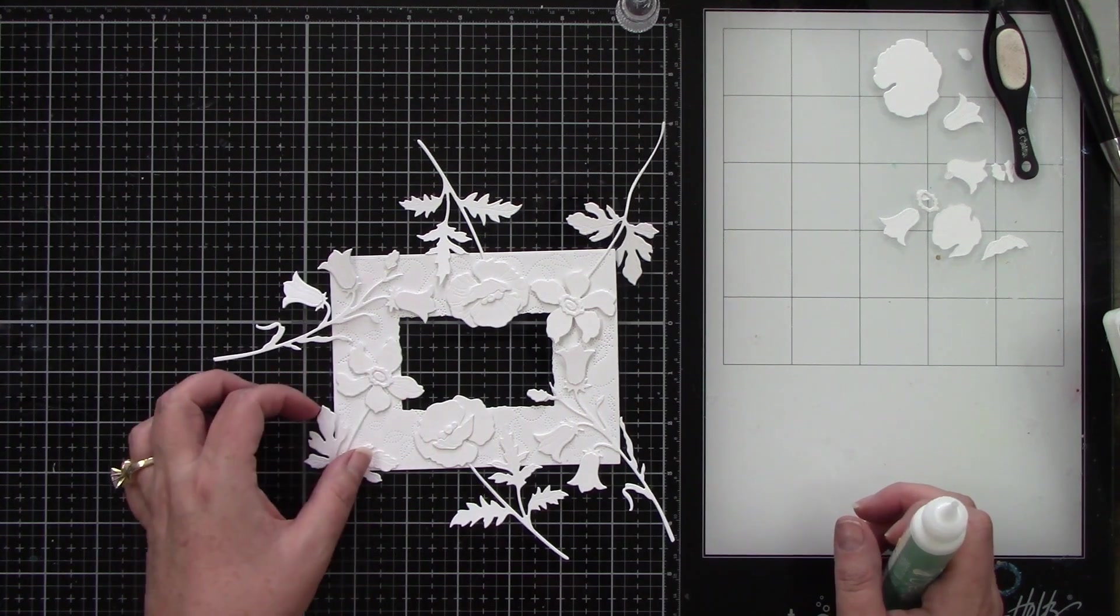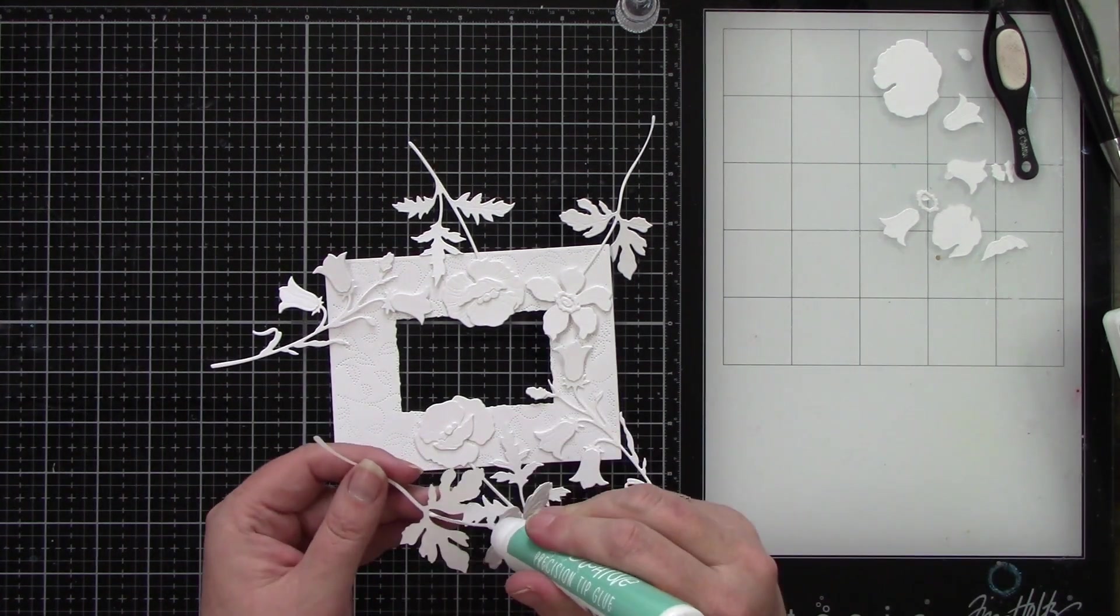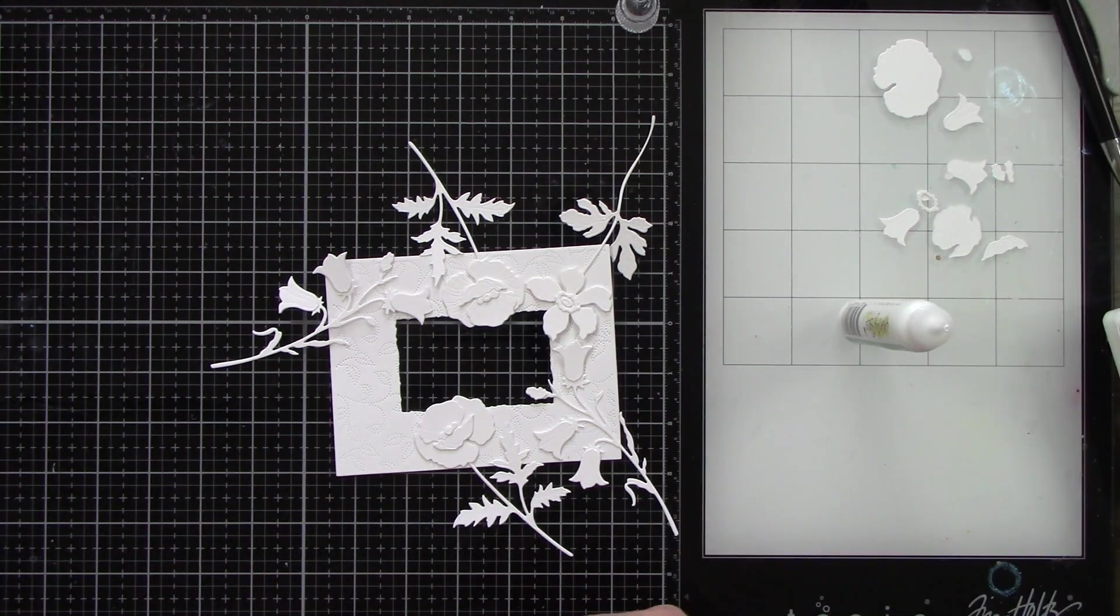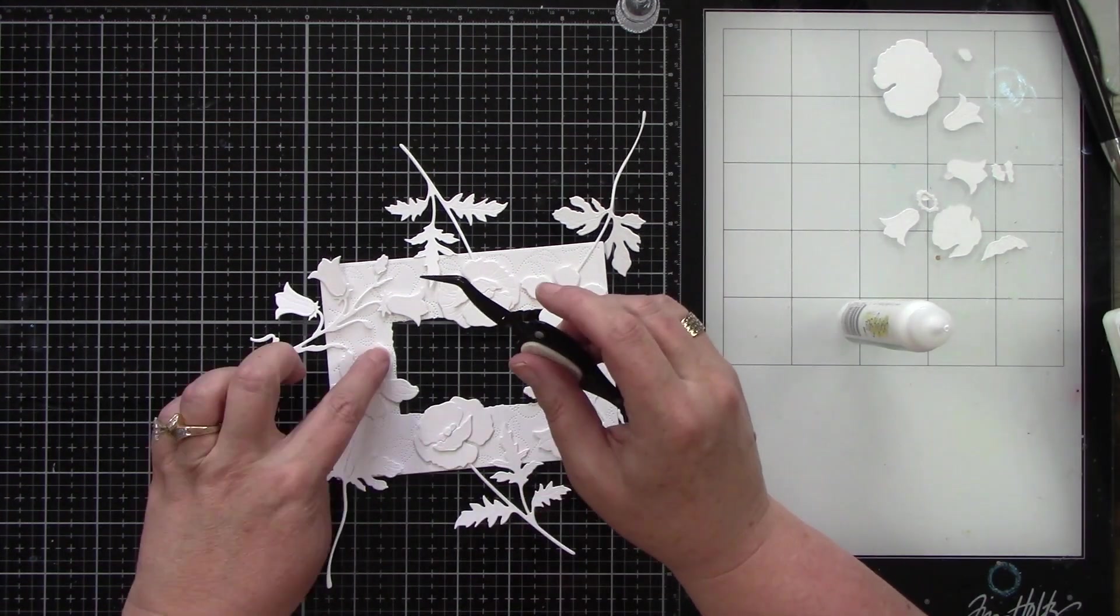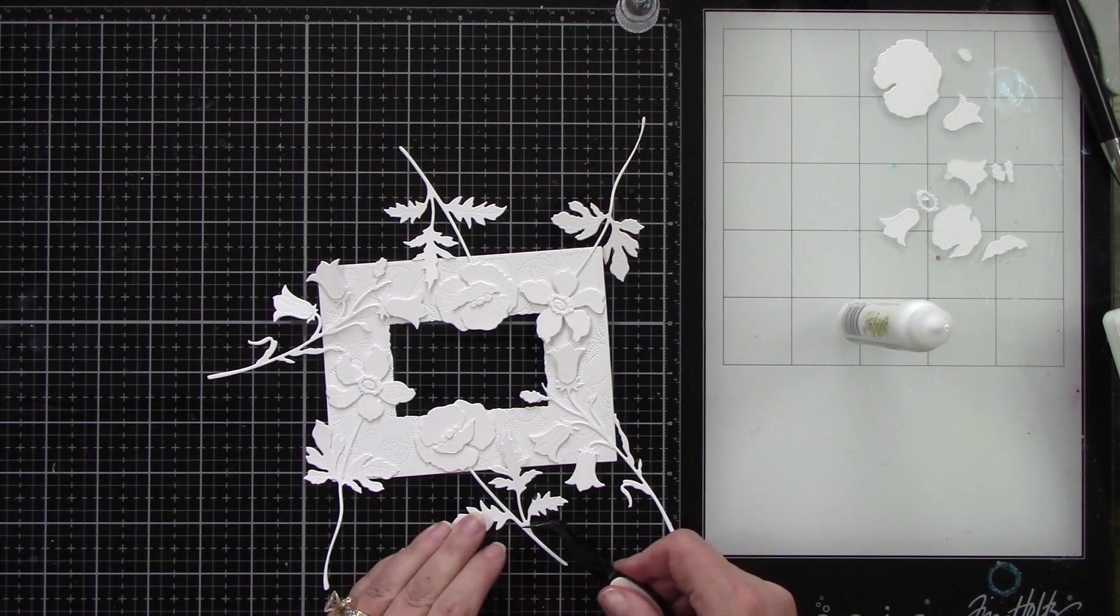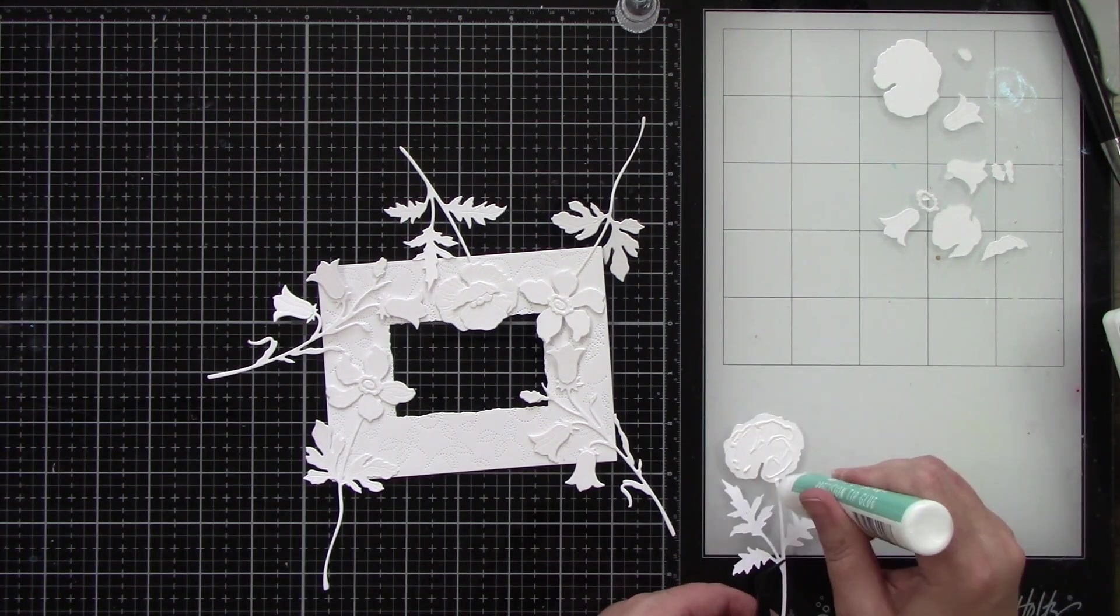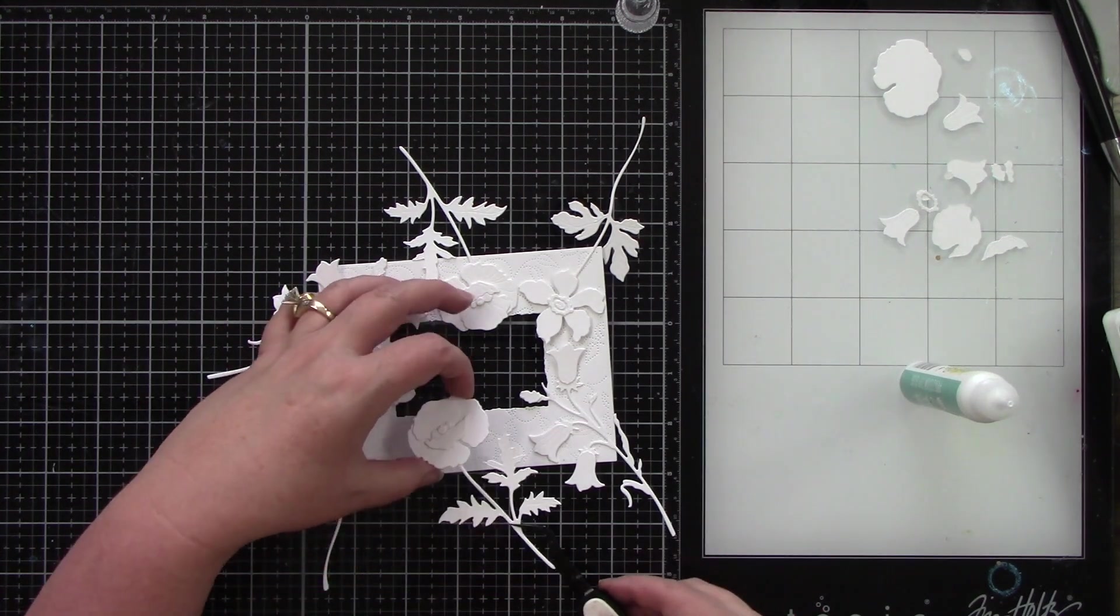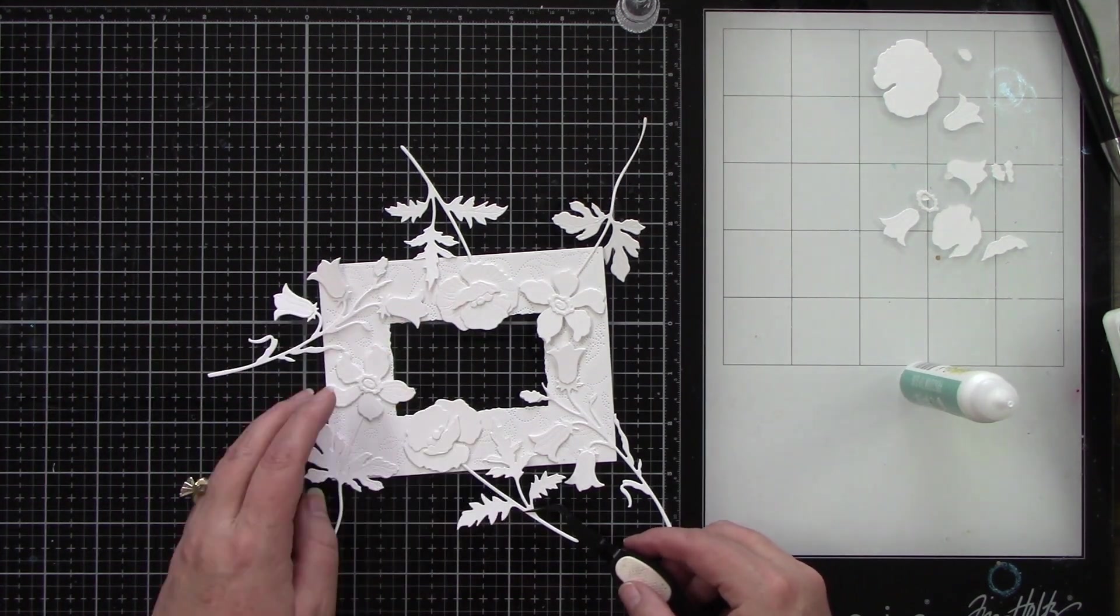Now I laid my flowers out ahead of time just to save time on camera, but now I'm going to go around and start gluing all of these. This is part of what's making this ornate frame. My vision, my inspiration is coming from something I saw on TikTok.